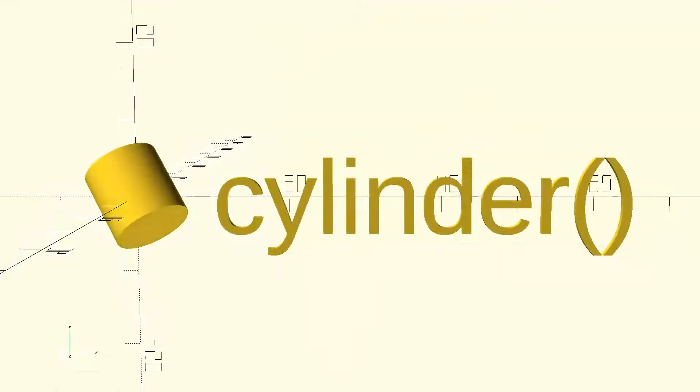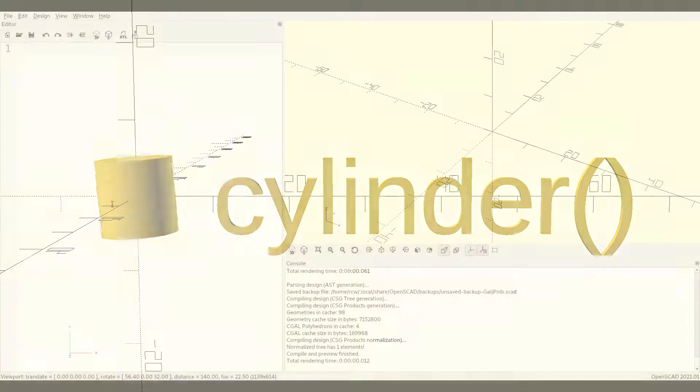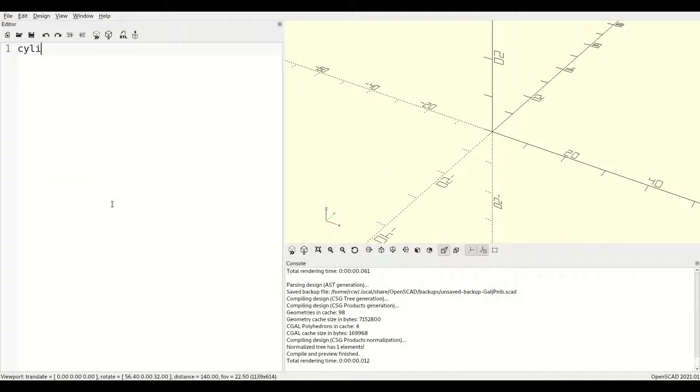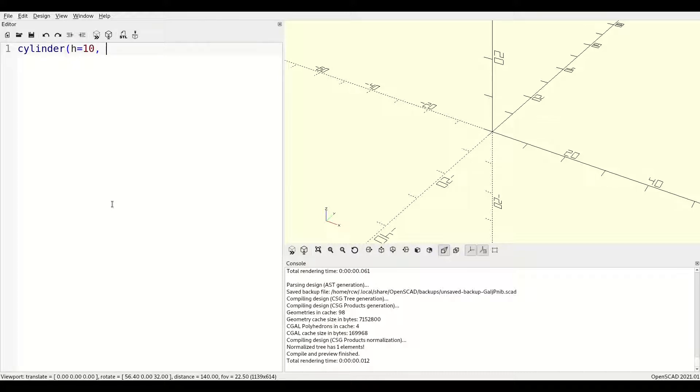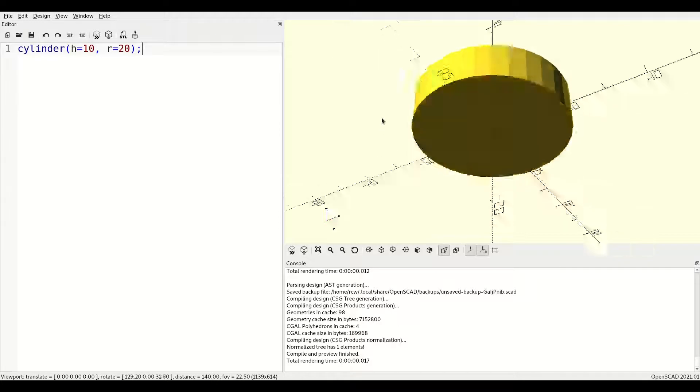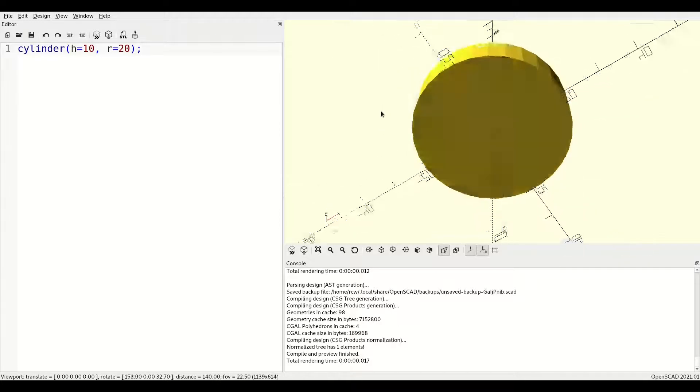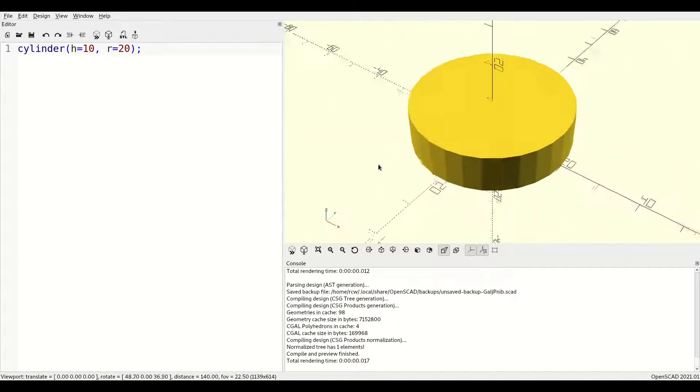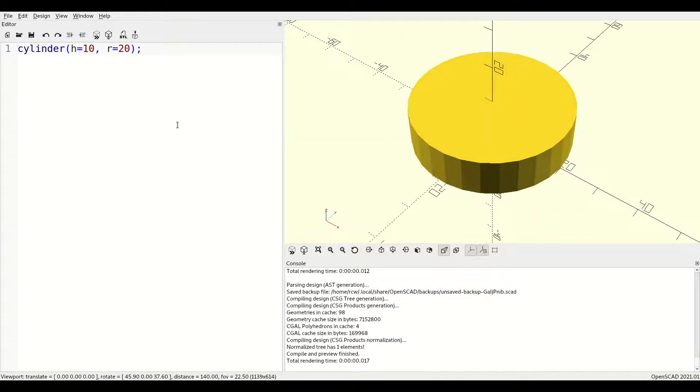Next, we'll look at the cylinder. By default, cylinders are centered in x and y and have their base at z equals zero. The most common format you'll see when looking at other people's code is using r equals to define the radius and h equals to define the height.